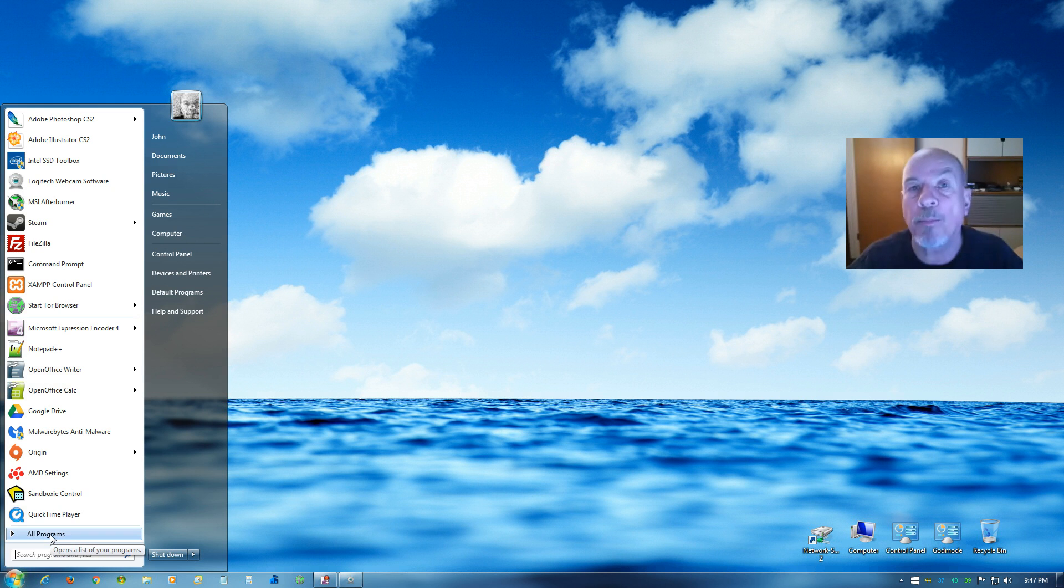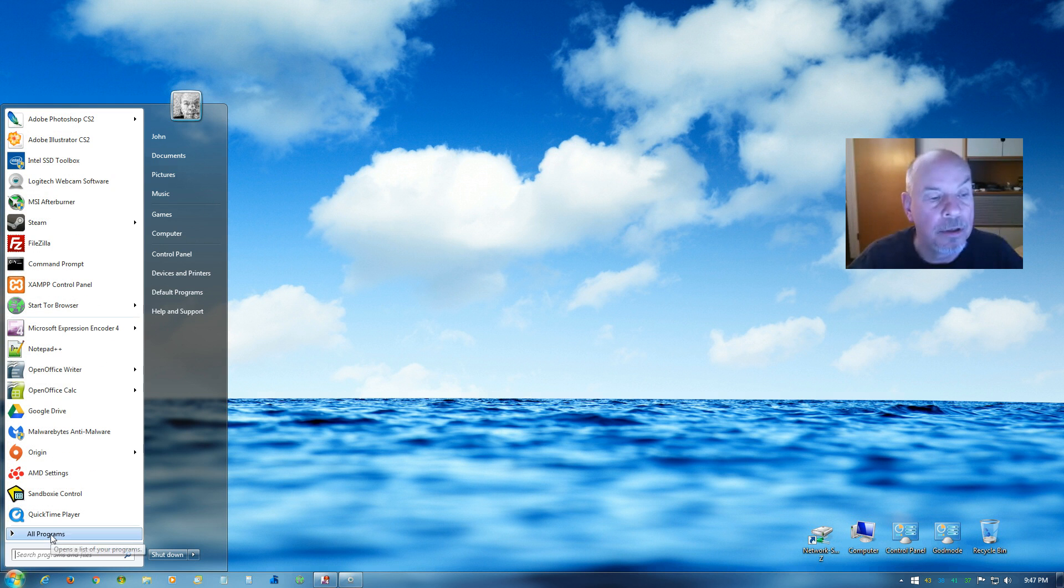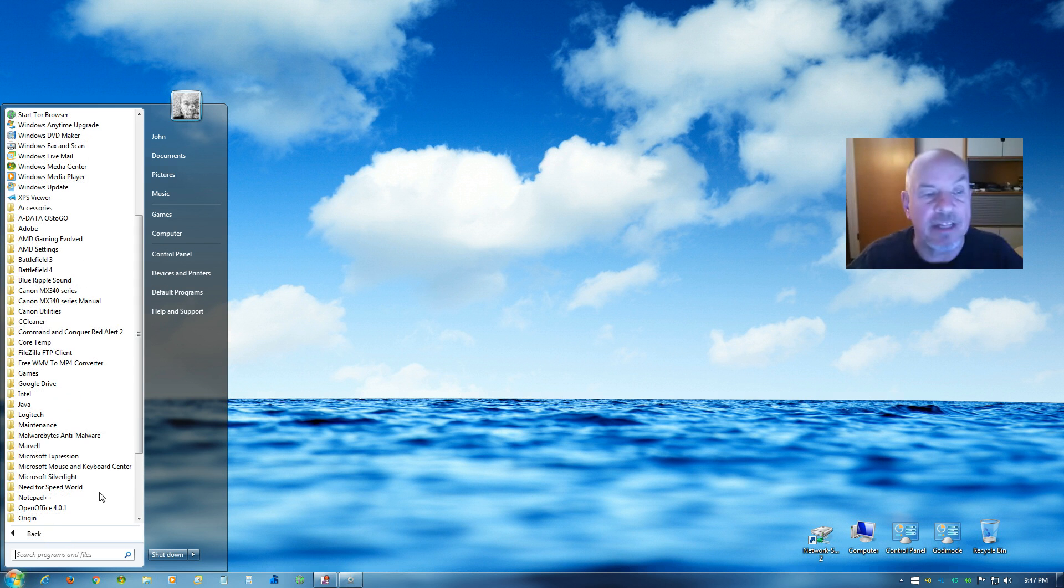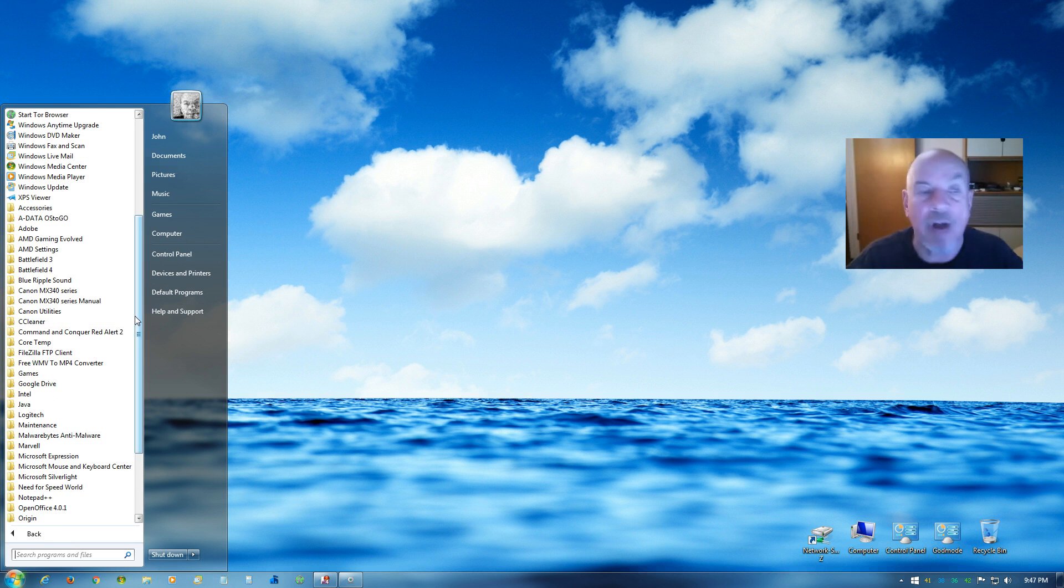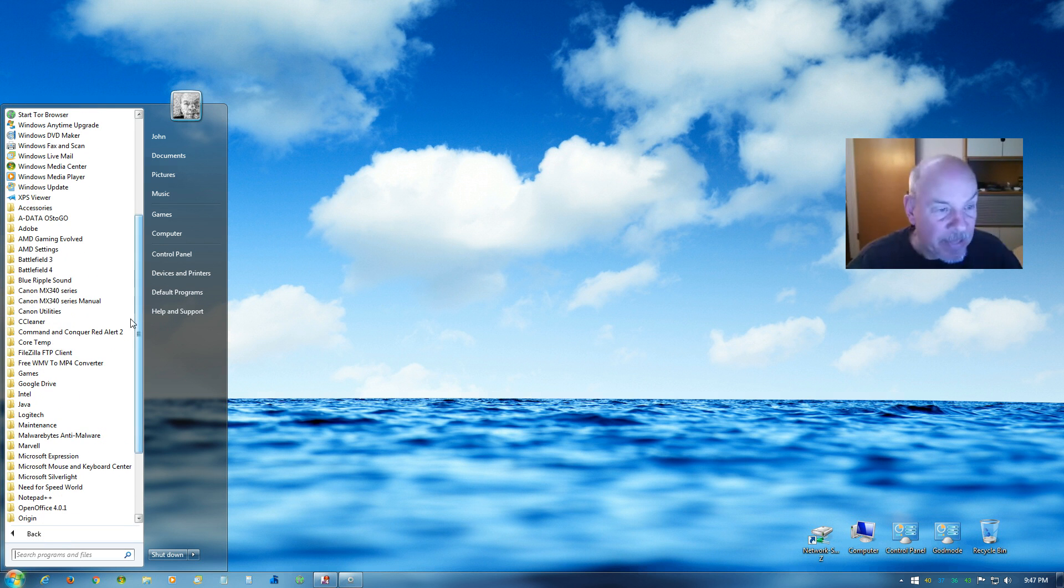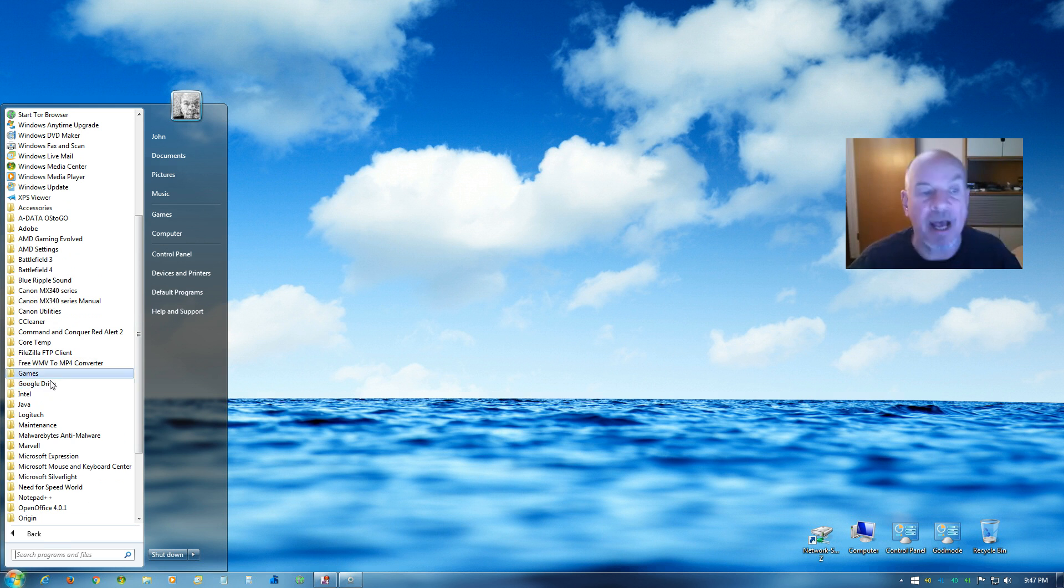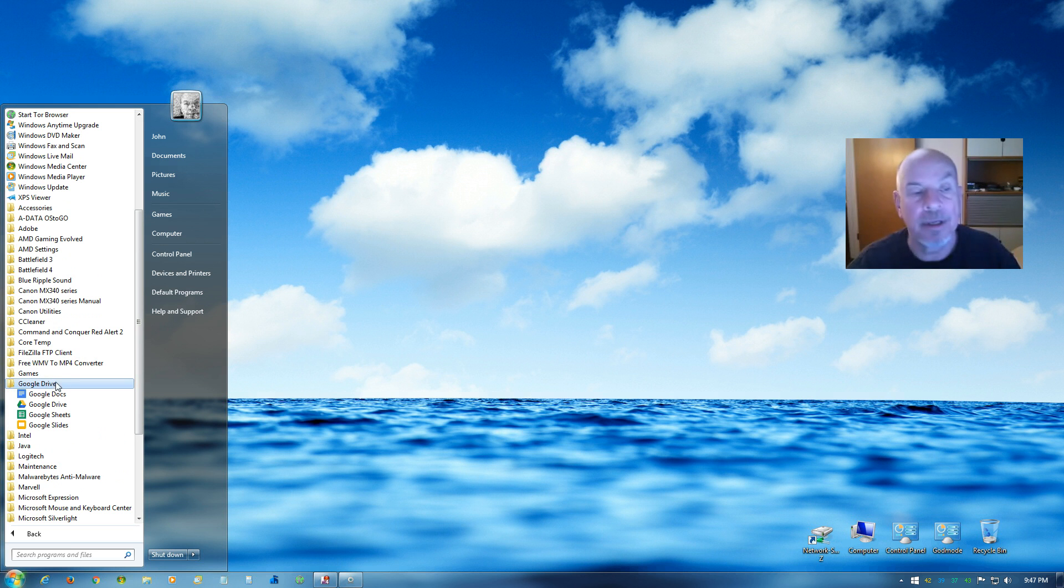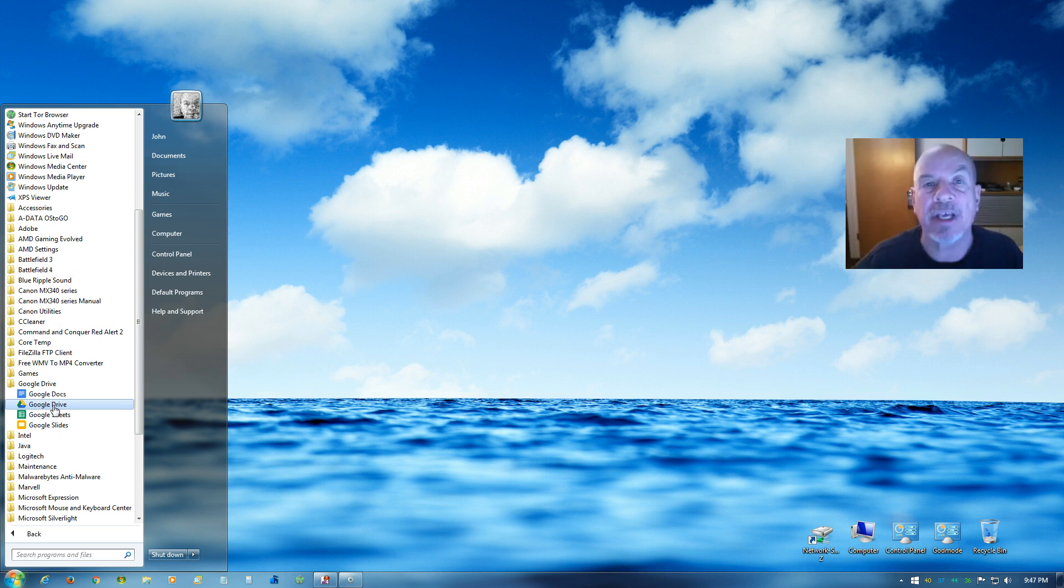We need to find the Google Drive folder, and here's mine. So we click on it to open it, and then you can click on Google Drive right here. That'll launch the application.